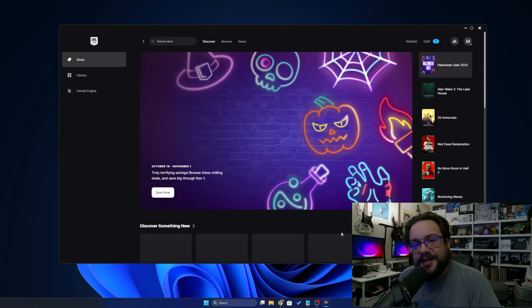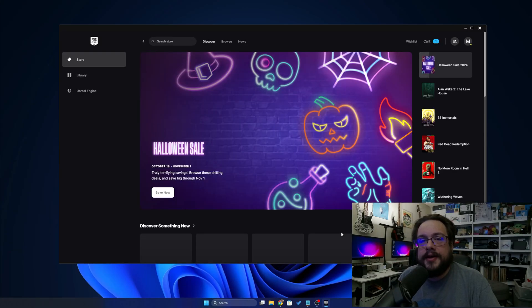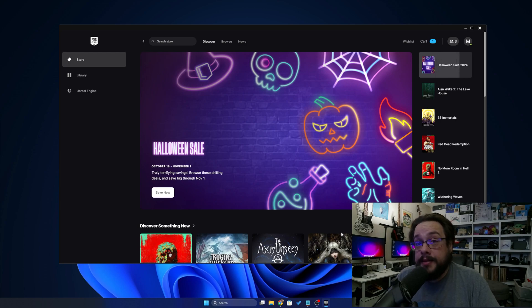What's up guys, how's it going? Mike the Tech here and I'm going to show you how to install the Fab plugin for Unreal Engine 5.3 and above.